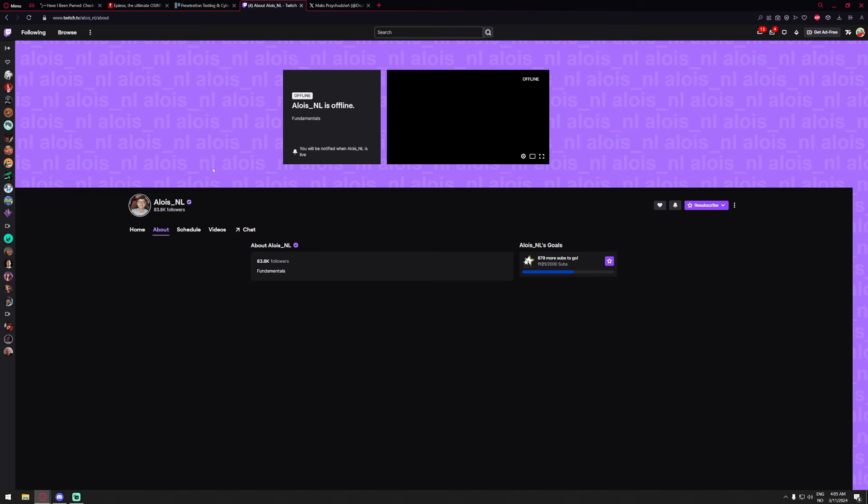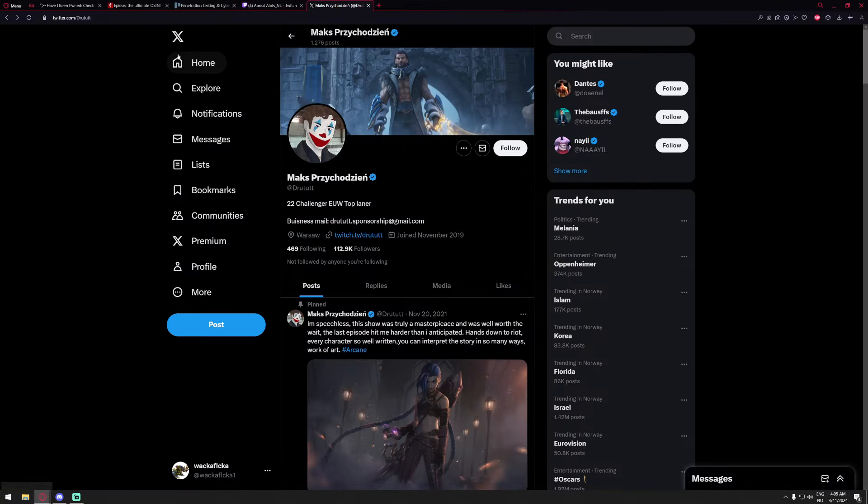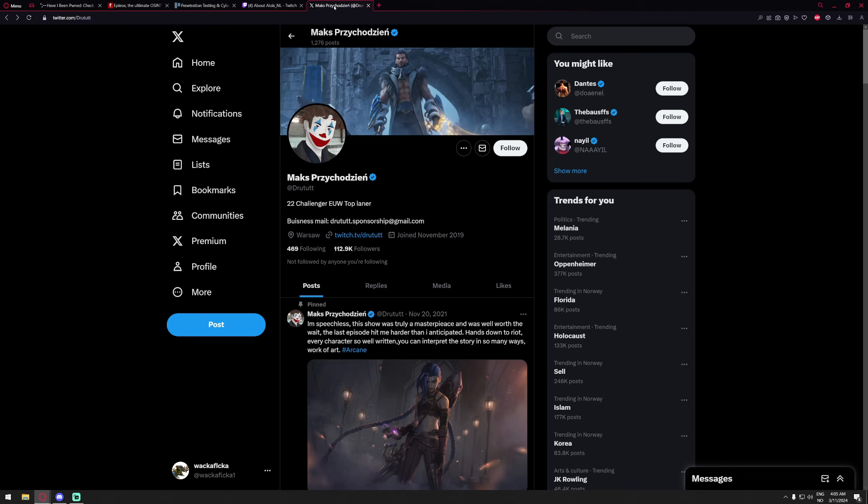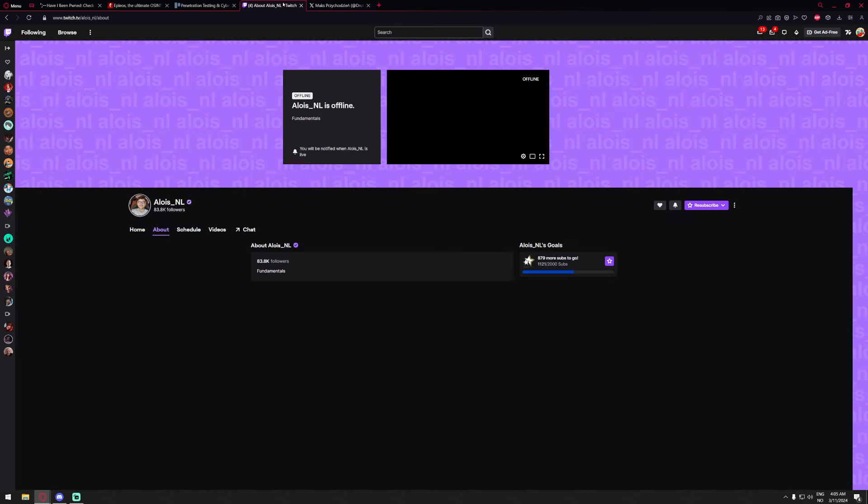If you're watching this video and you don't have 2FA enabled on your email, just go do that now. Just put your phone number or something and notify via email. Just put some kind of 2FA on the email. It doesn't matter if you have 2FA on everything else if the email doesn't have it. Because if they get access to email then you might as well just be fucked anyway, right?